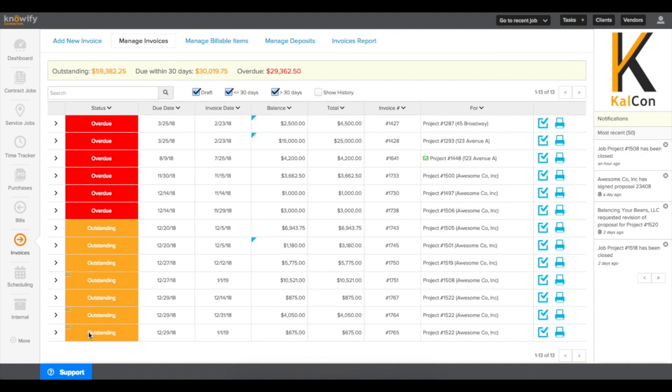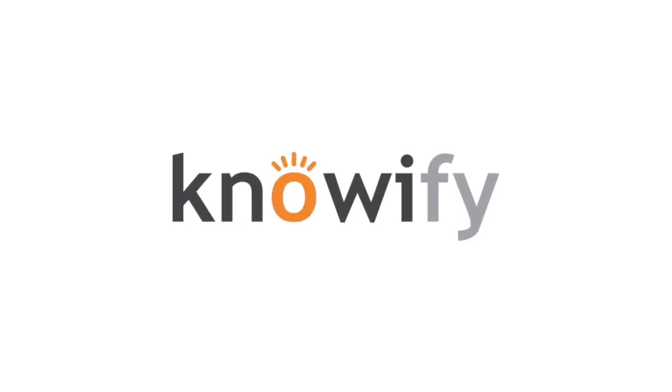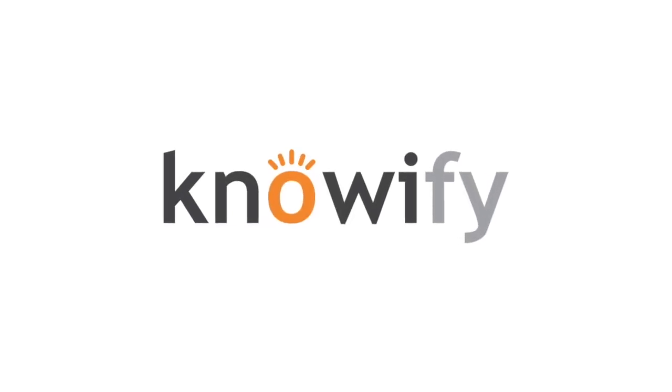If you have any other questions on AIA invoicing or how it works in Knowify, please don't hesitate to reach out to support at knowify.com. Thank you.